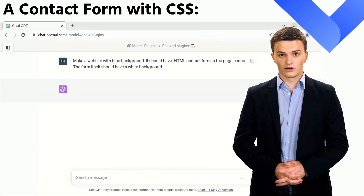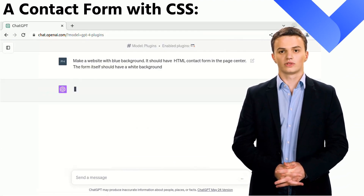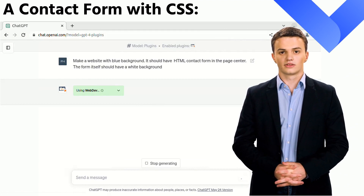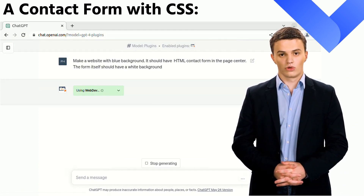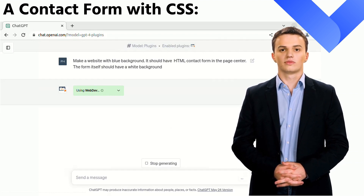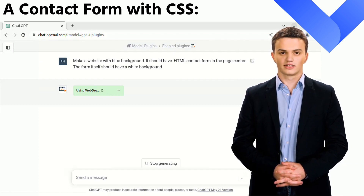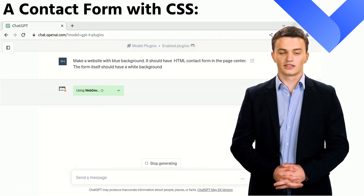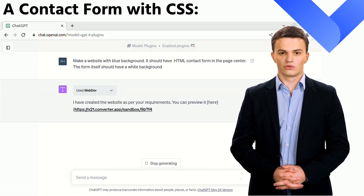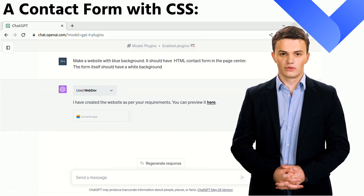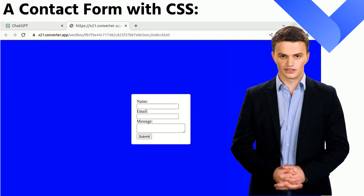In the next step, we will request ChatGPT, utilizing the WebDev plugin, to construct a more intricate website. The specifications are as follows: the website should have a blue background and house an HTML contact form positioned in the center of the page. Additionally, the contact form itself should have a white background. The request is processed and within a short moment the outcome emerges — it's precisely as per our specifications, a clear testament to the precision and capability of the AI.